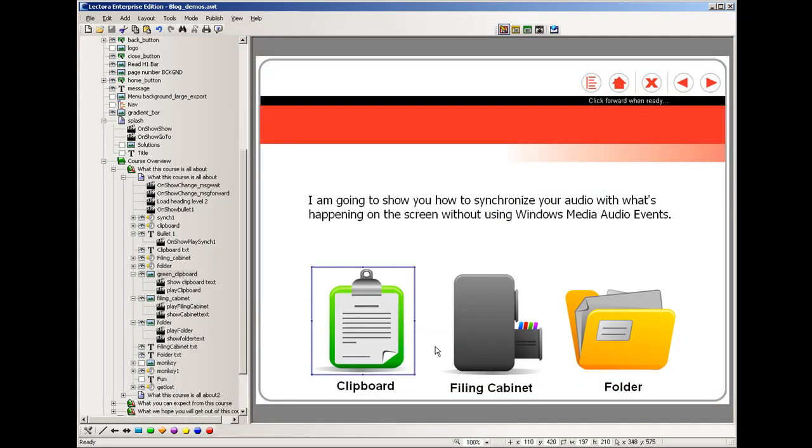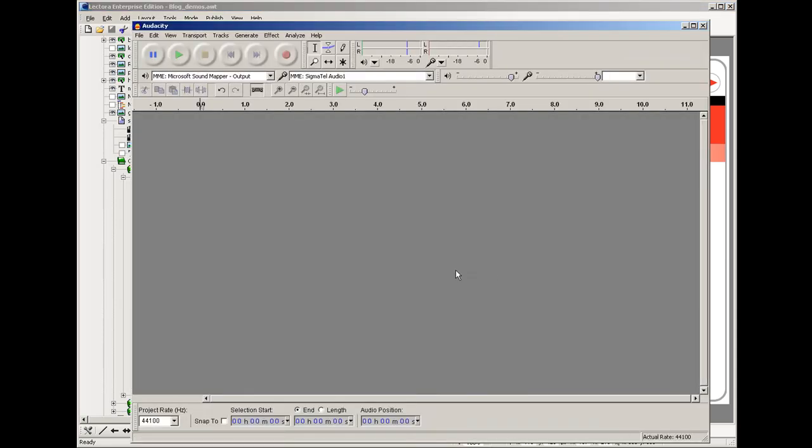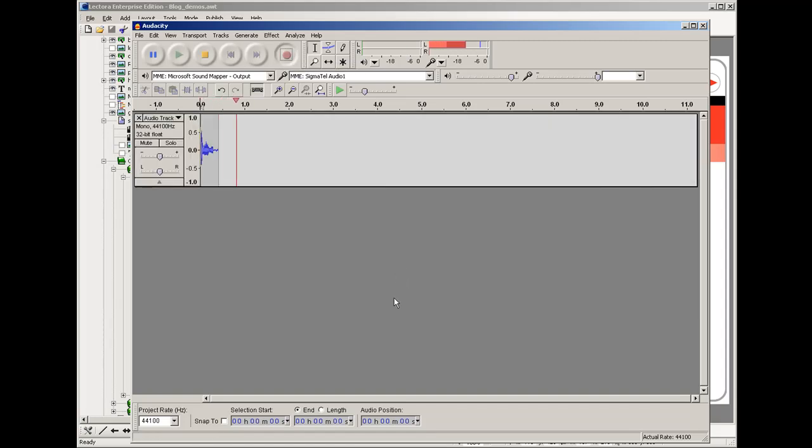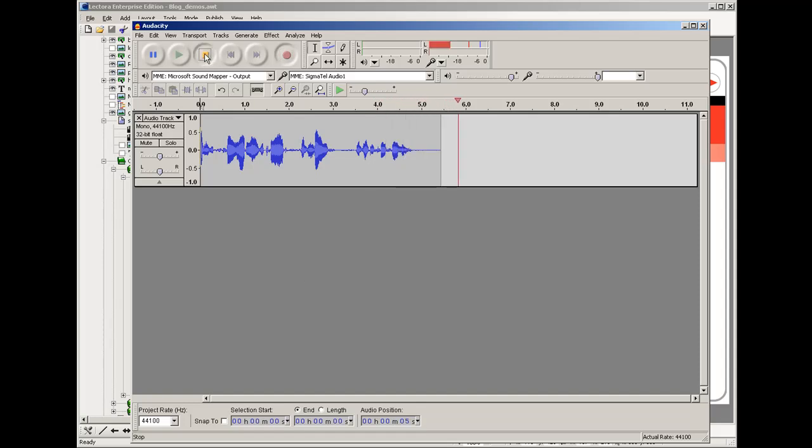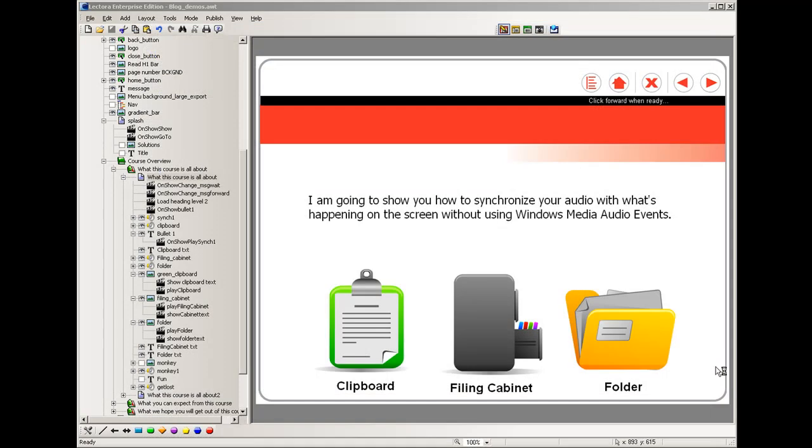The next thing we want to do is create an audio clip for each thing that's going to happen on the screen. Now for this I use a free program called Audacity, but you can use whatever audio program that you like, but personally I like free. Once we create our four audio files, we'll need to import them into a page in Lectura.